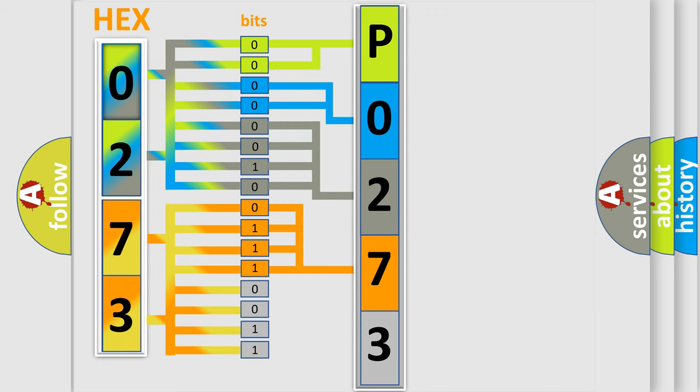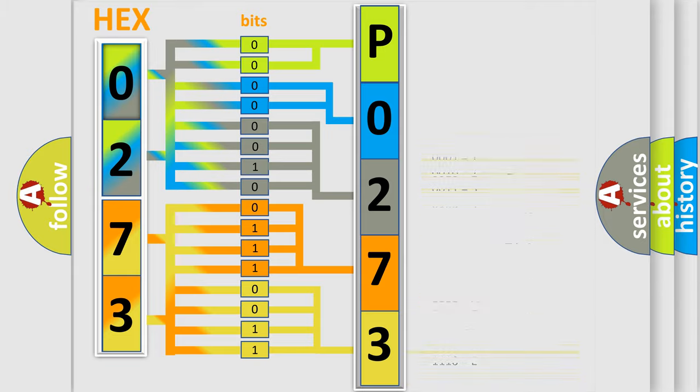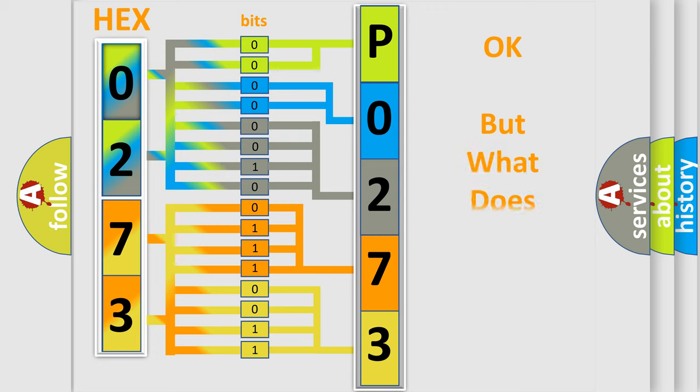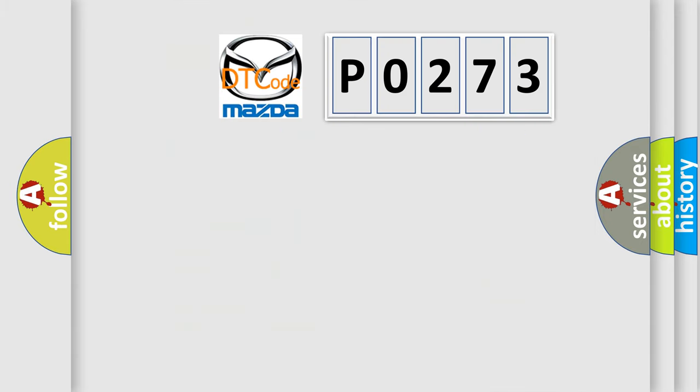A single byte conceals 256 possible combinations. We now know in what way the diagnostic tool translates the received information into a more comprehensible format. The number itself does not make sense to us if we cannot assign information about what it actually expresses.